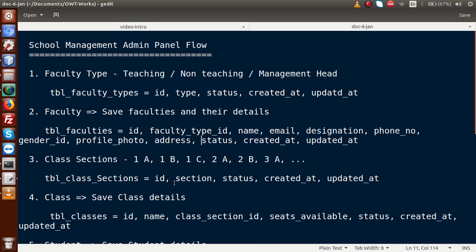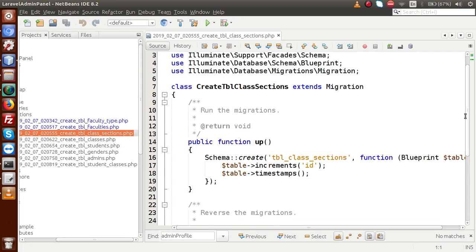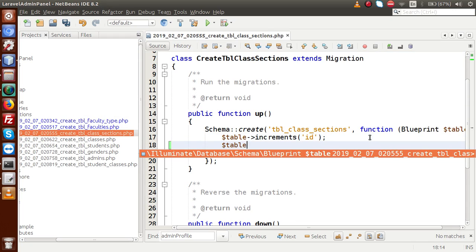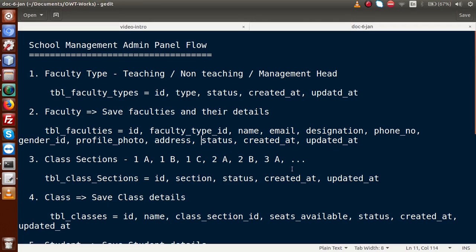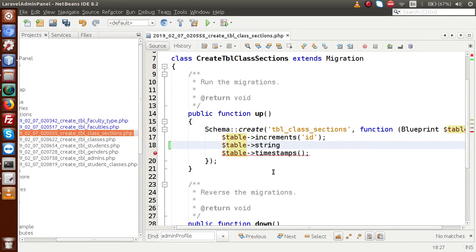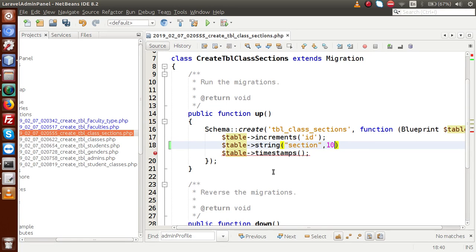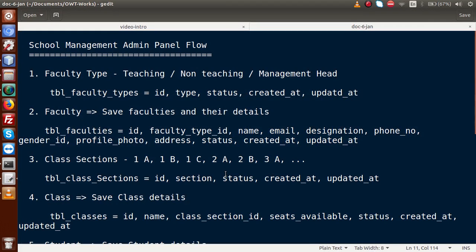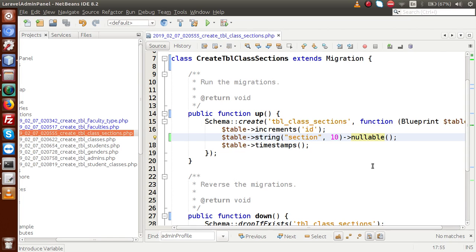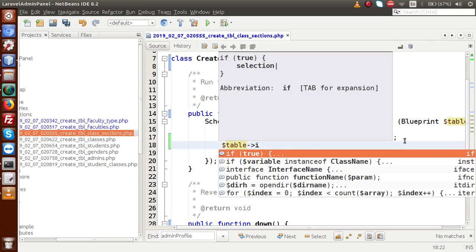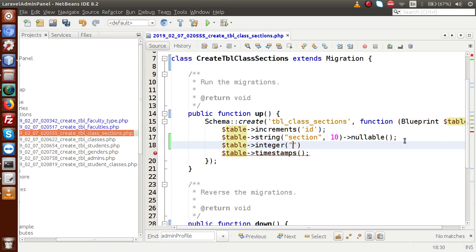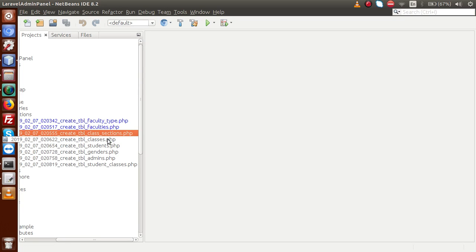Next, opening the class_sections migration, we need id, section_name, and status. We add section_name as a string of length 10, nullable — since it will hold values like A, B, C, D. Then we add status as an integer with a default value of 1. We save and close this file.